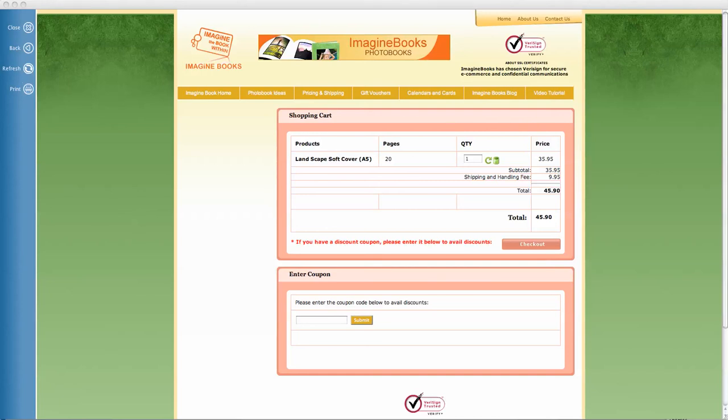Hi, Mark from Imagine Books here again. You're probably looking at this screen because you're just about ready to cash in your coupon and have your book sent to you.